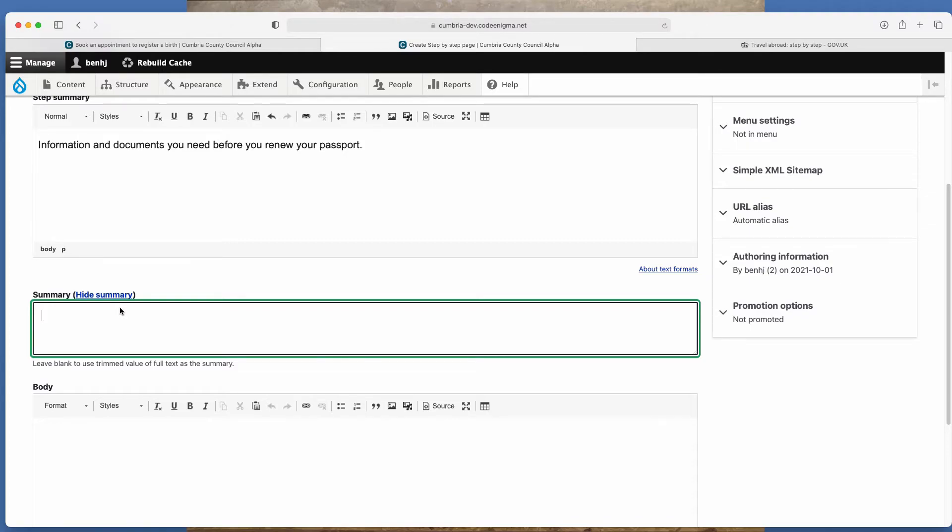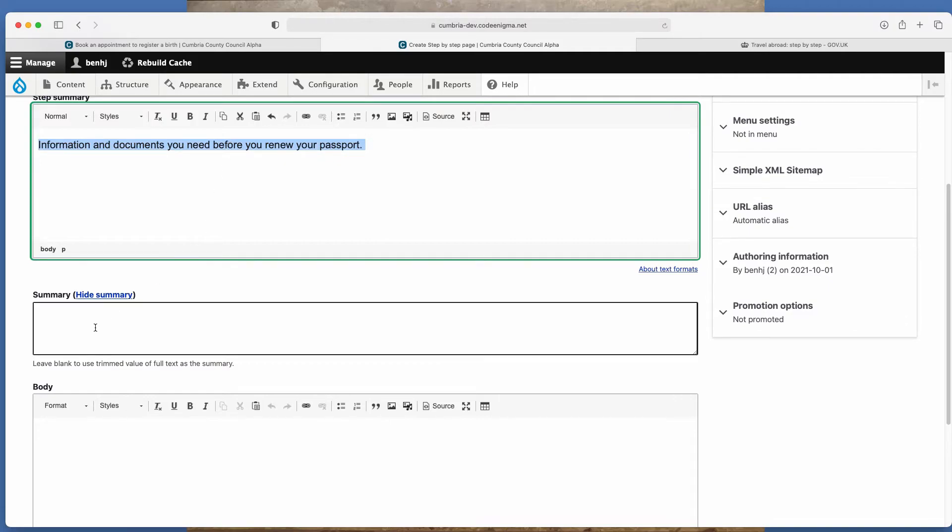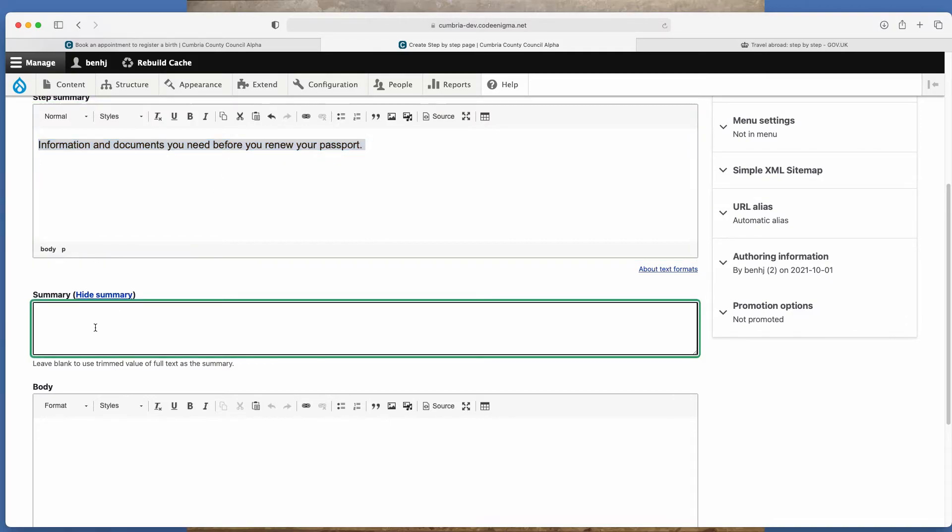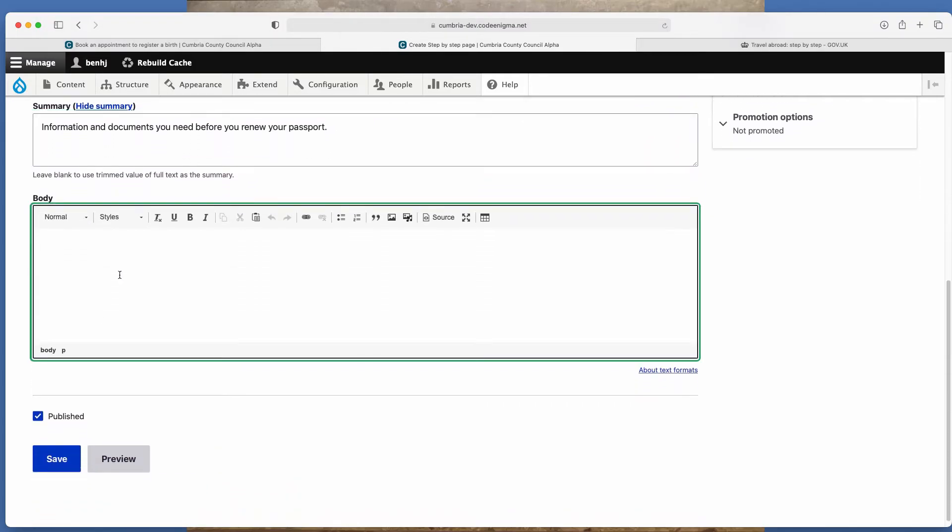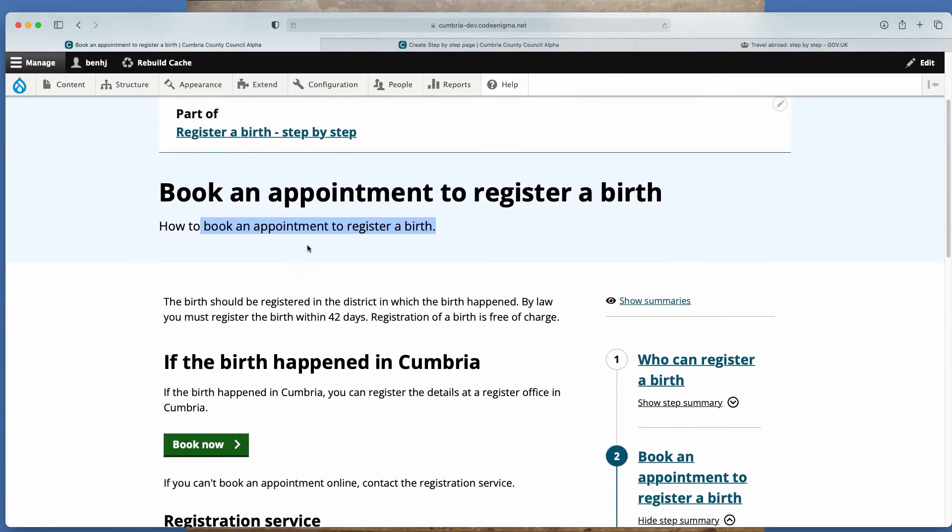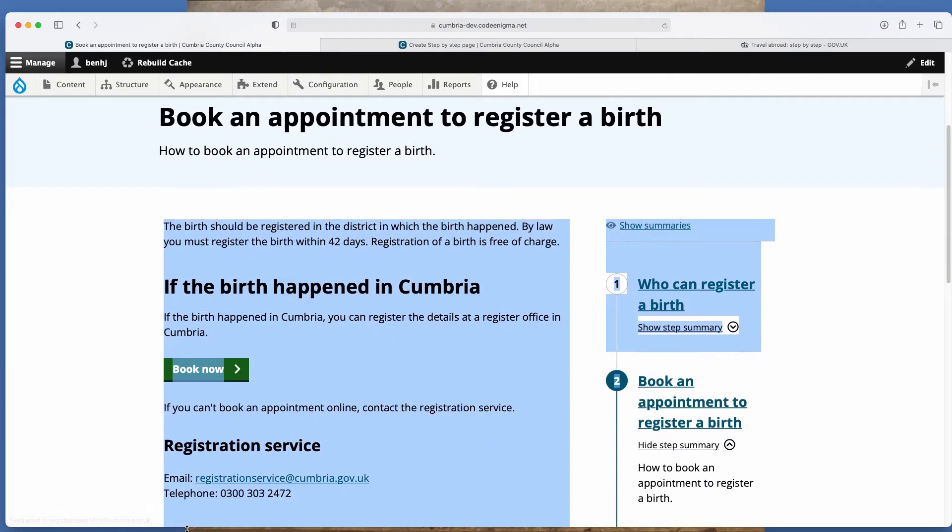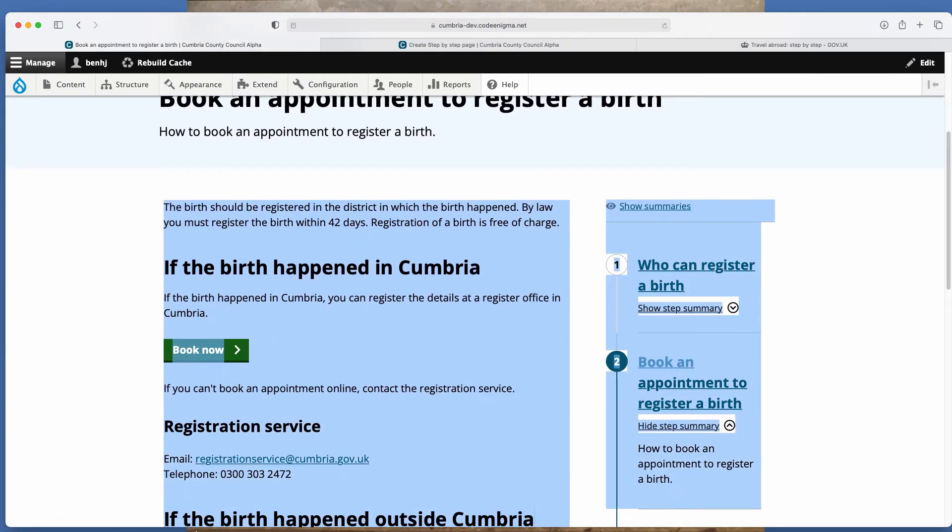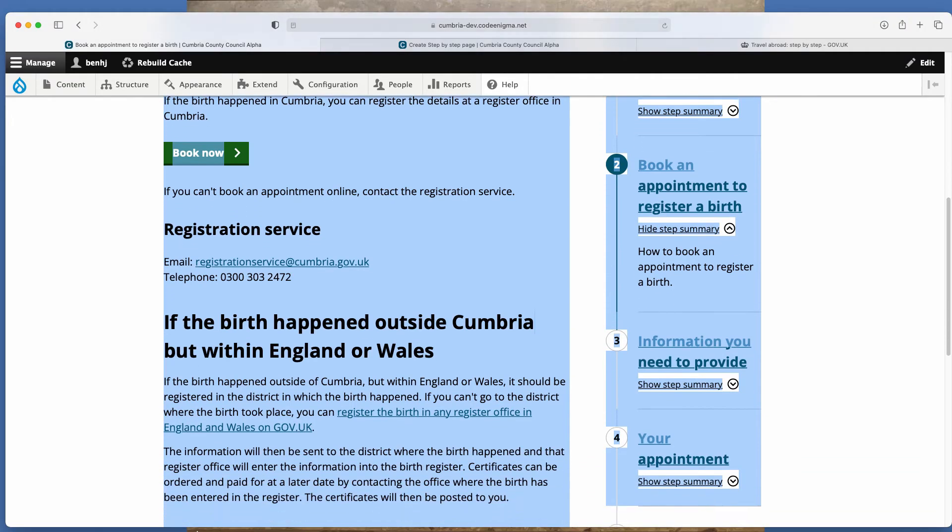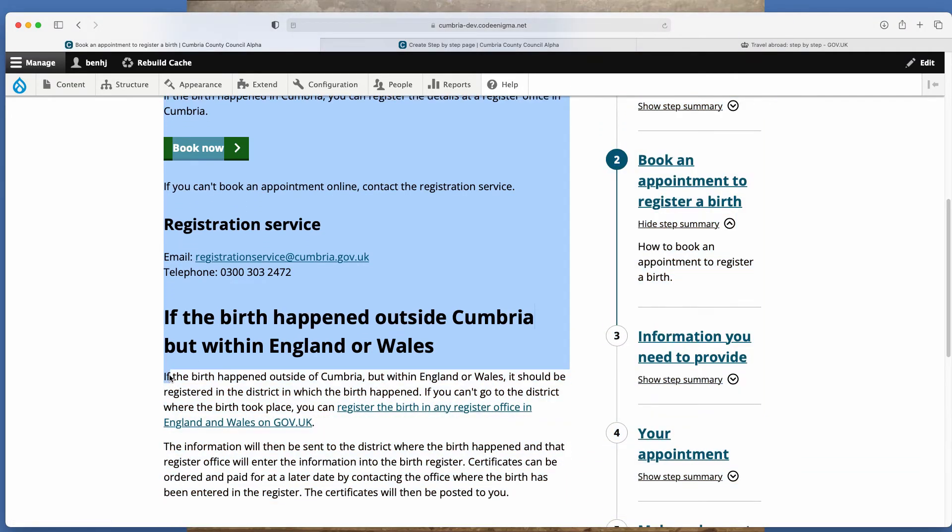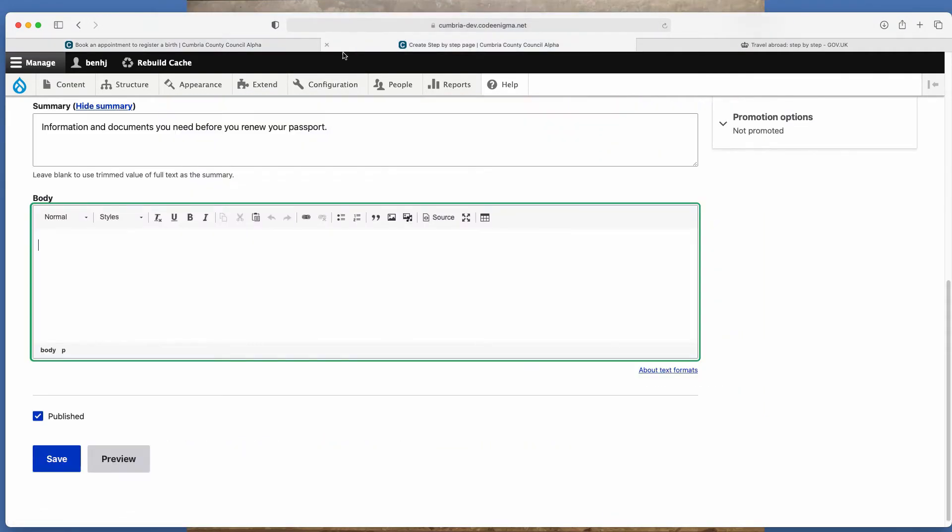So here we could put, I think, to be honest with you, we could probably have the same text that we use for the step summary. Then you have the body. So the body is basically all of this text down to the bottom.